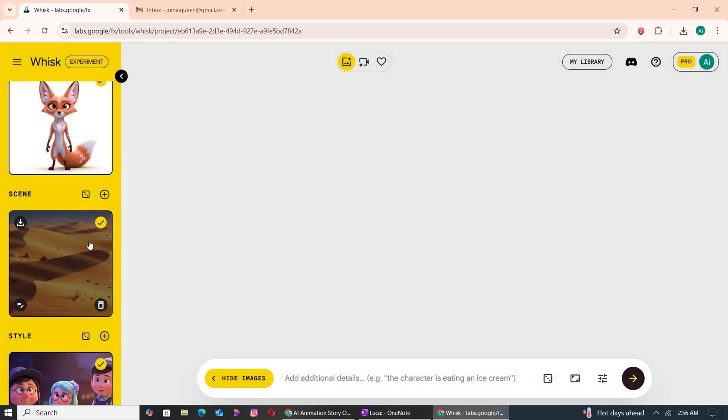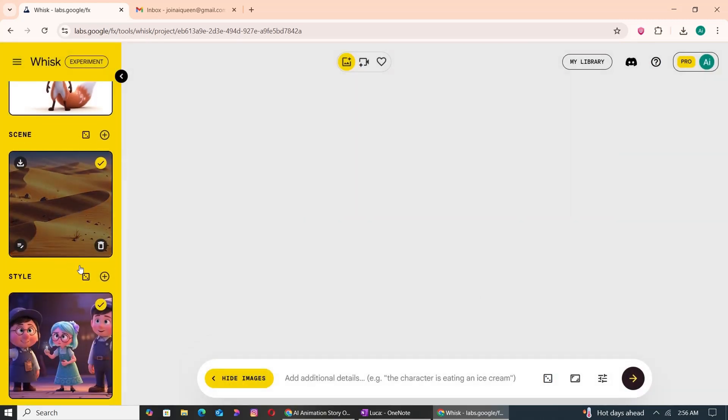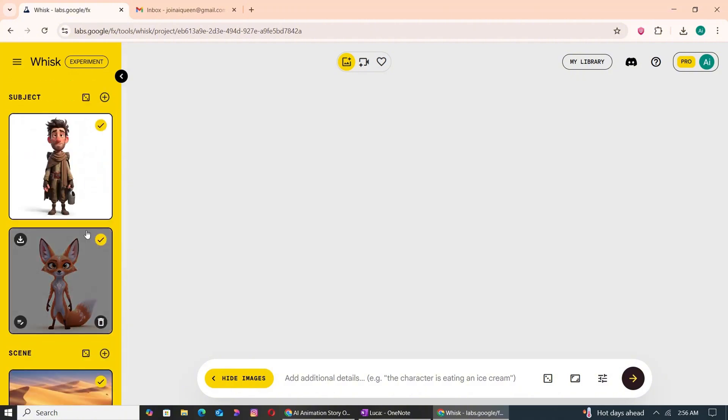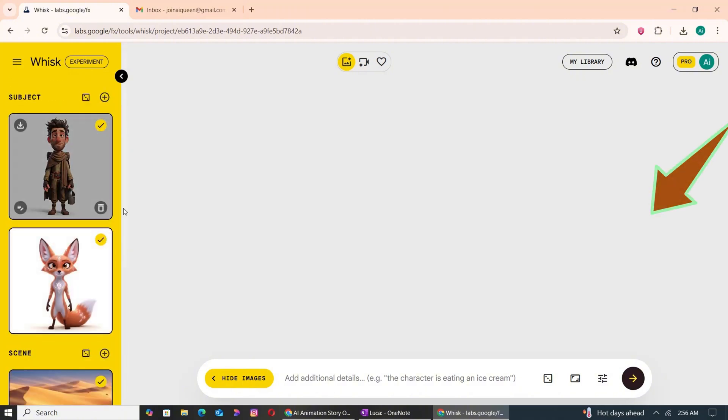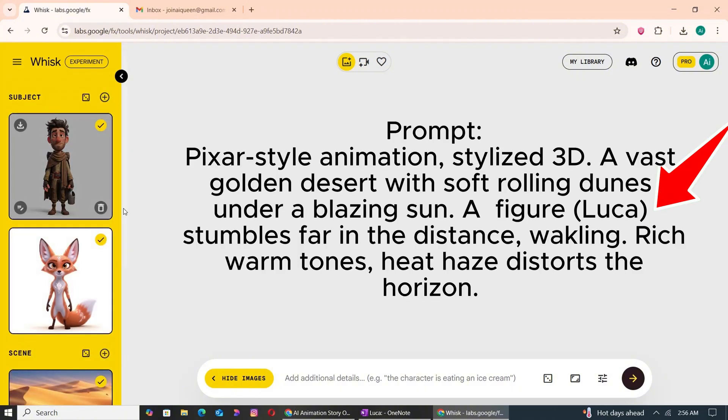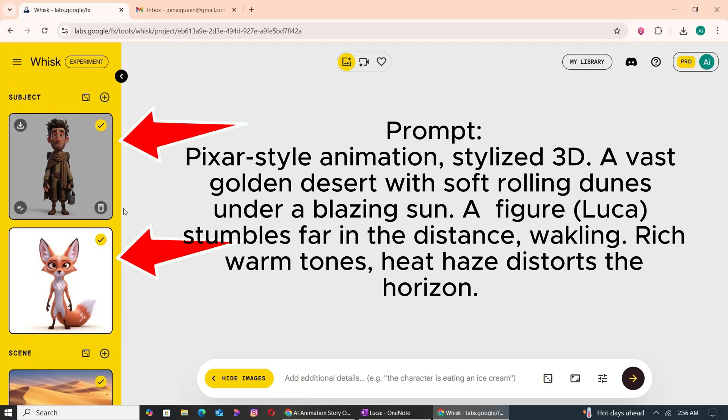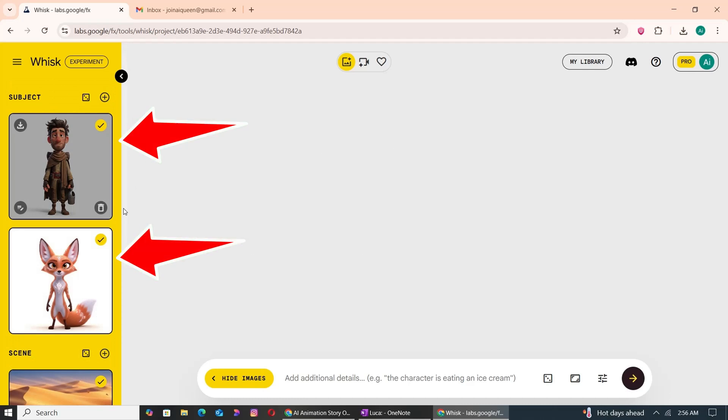Here's an important tip: before generating each image, read the prompt carefully. If the prompt only mentions Luca walking in the desert, make sure Luca is selected under Subject and Desert is selected under Scene. If the prompt involves both Luca and Raya, make sure to select both characters along with the correct scene.